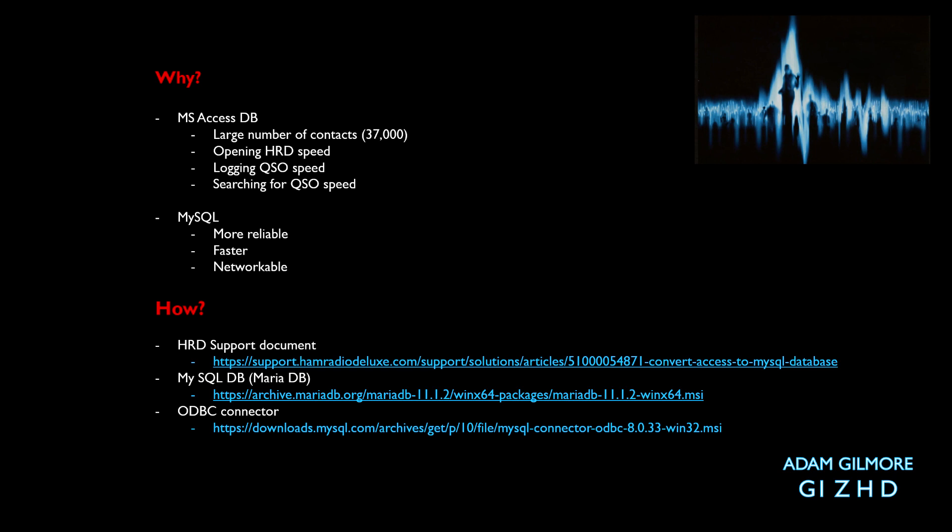Within that document it gives you two links to two items. The first one is the MySQL database which is called Maria, and it provides you with a link to the ODBC connector which is the link between the database and the HRD logbook.